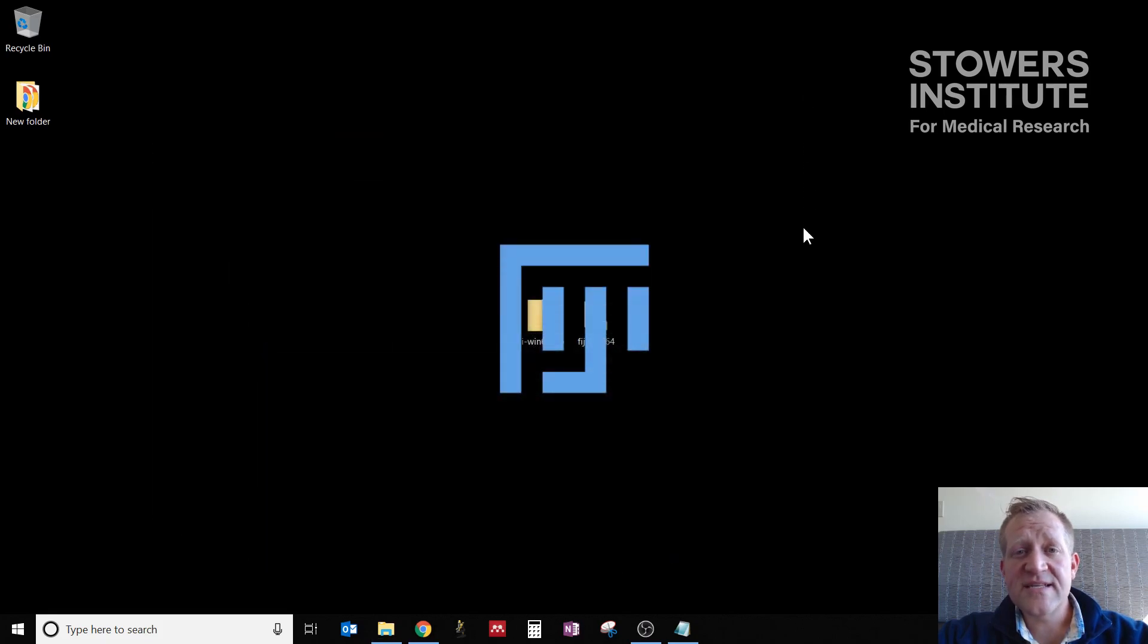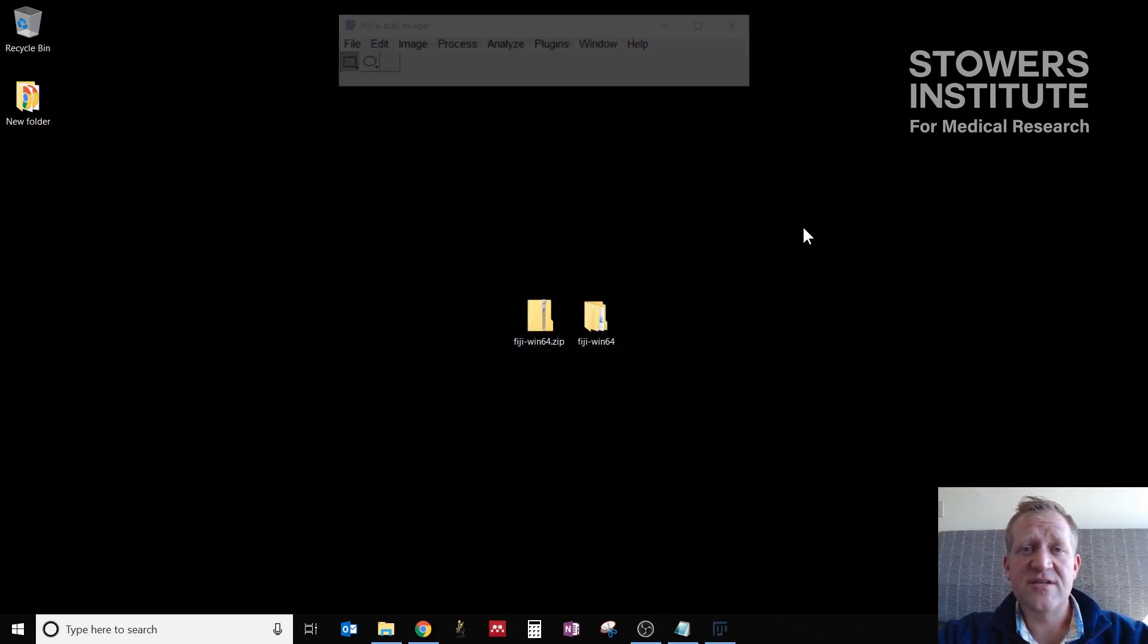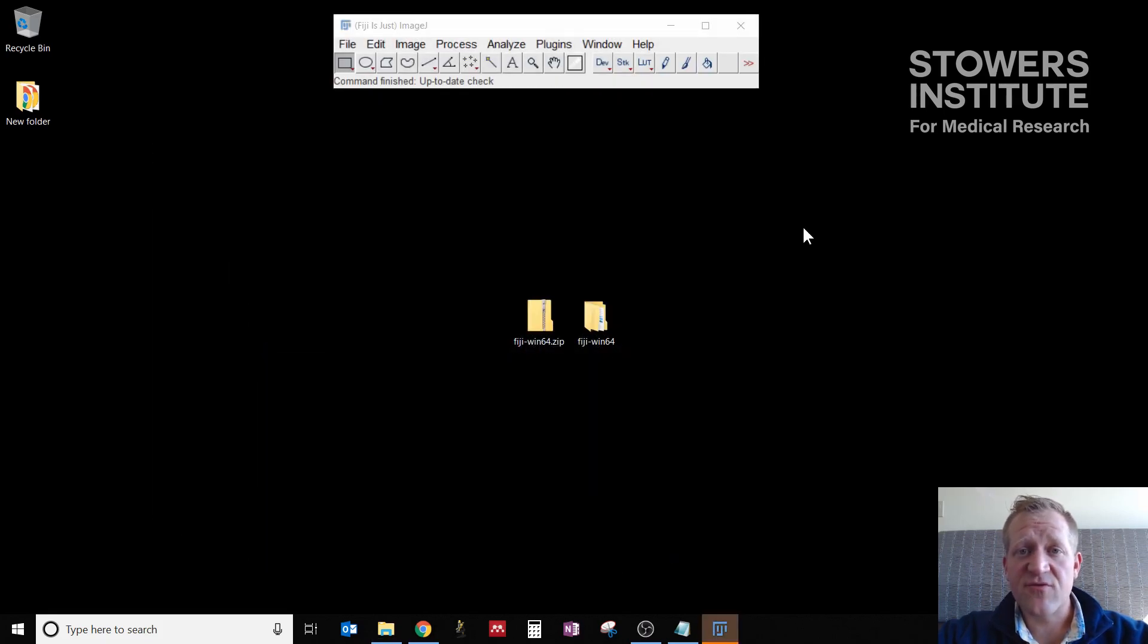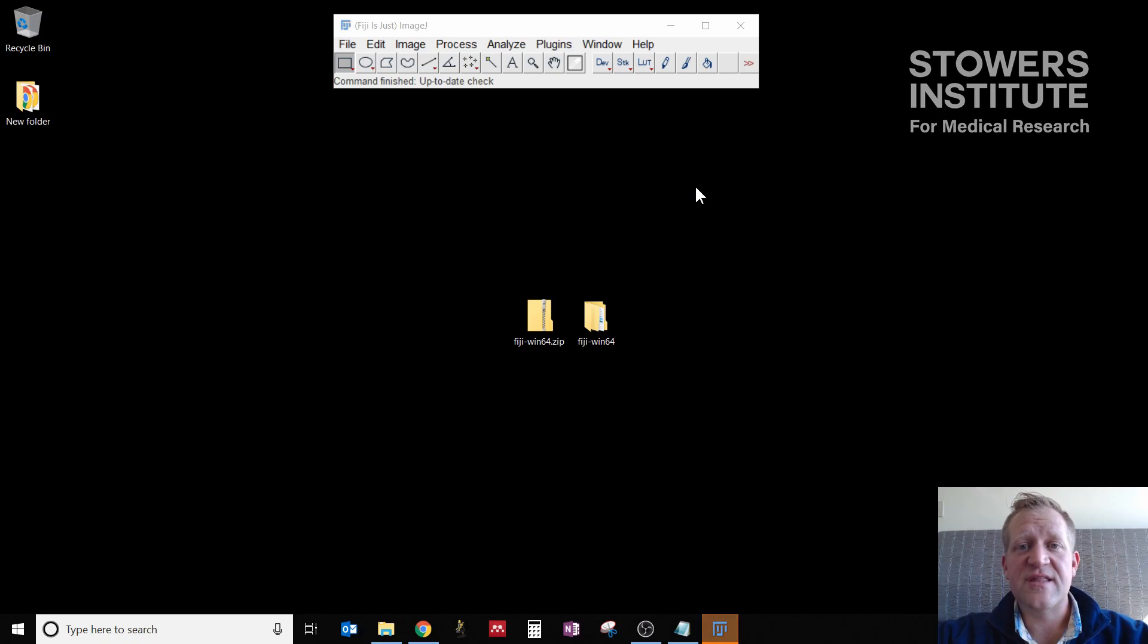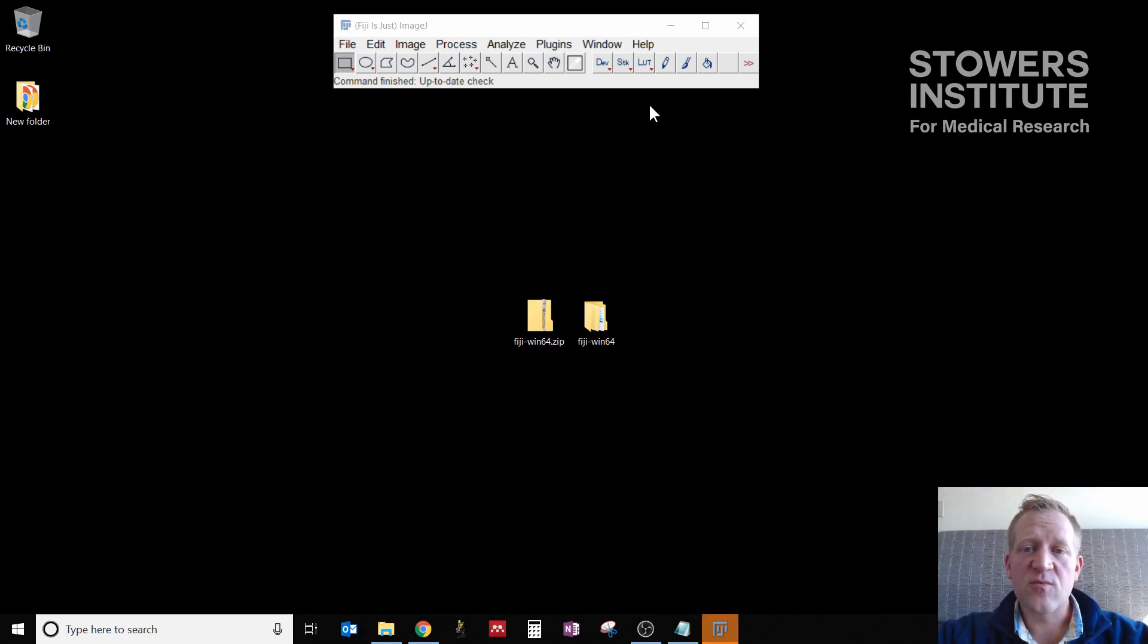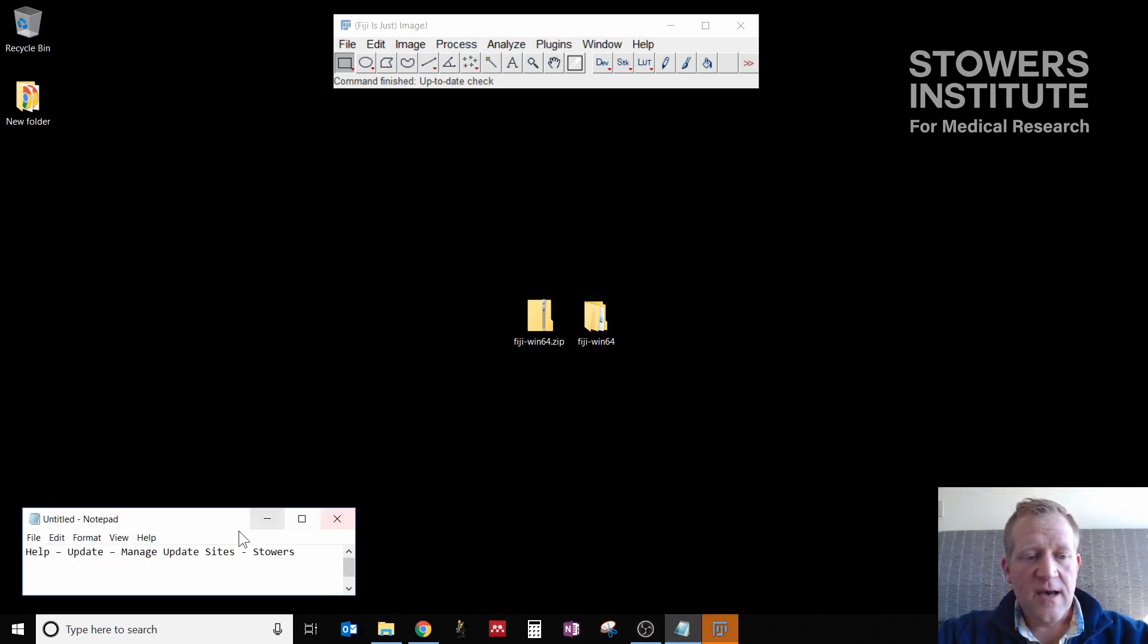Now we have only two things to set up to get Fiji into a usable state for us pretty quickly, for specifically the things that we want to do. And to do that, you're going to want to pull up Help and go to the Update Site.